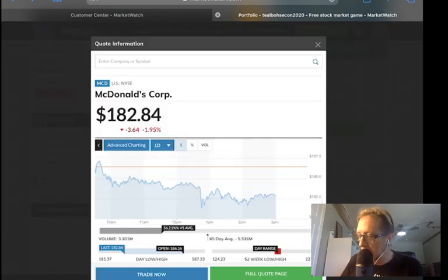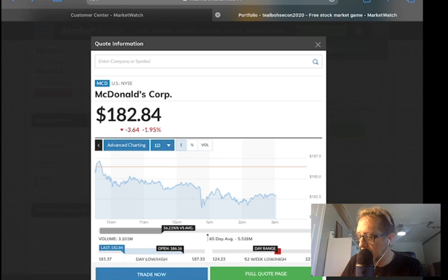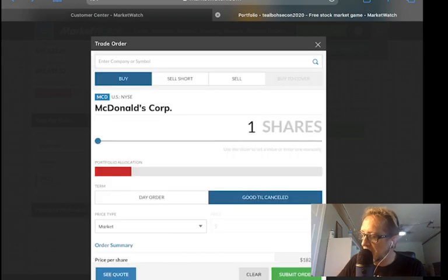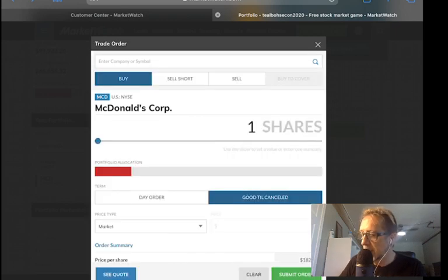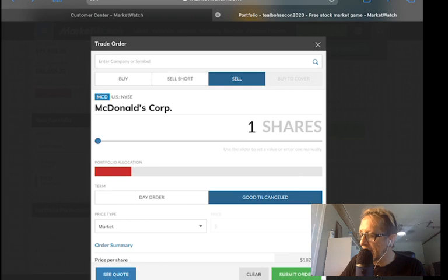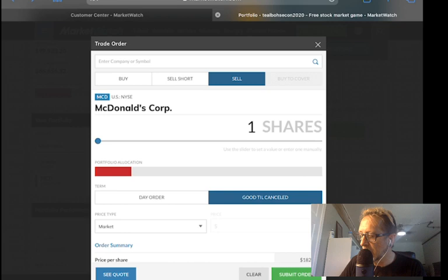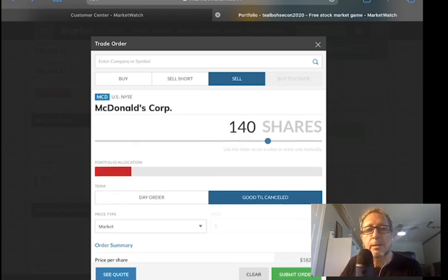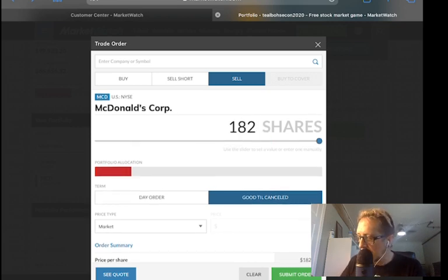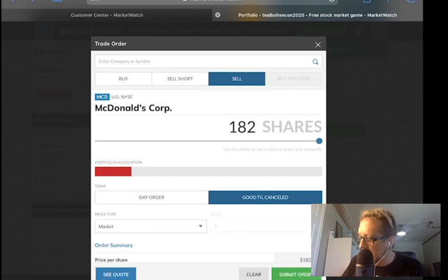We click on trade now. You want to switch to sell. Drag this all the way over to sell all your shares. And then you just hit submit order.